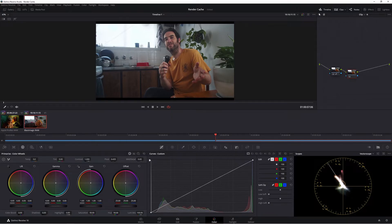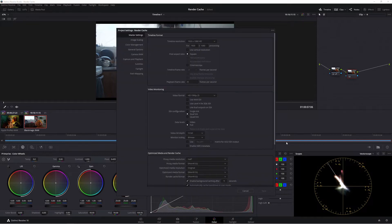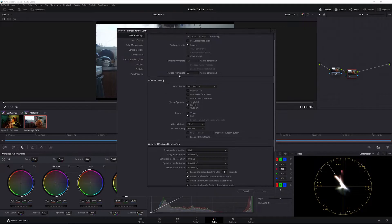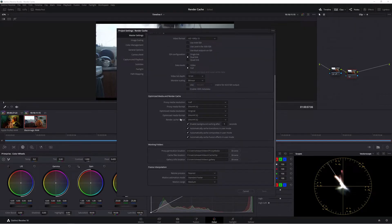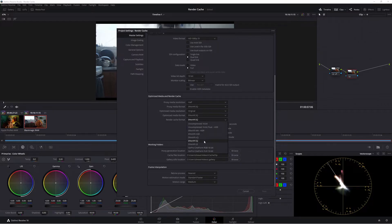How do we do Render Cache and where is it located? If you don't know where Render Cache is, come down to Master Settings, then down to Optimized Media and Render Cache. This is where you choose your settings for how you want your video to be played back after it's cached. So it's just down here — Render Cache format, optimized media format, proxy media format, proxy media resolution, etc.